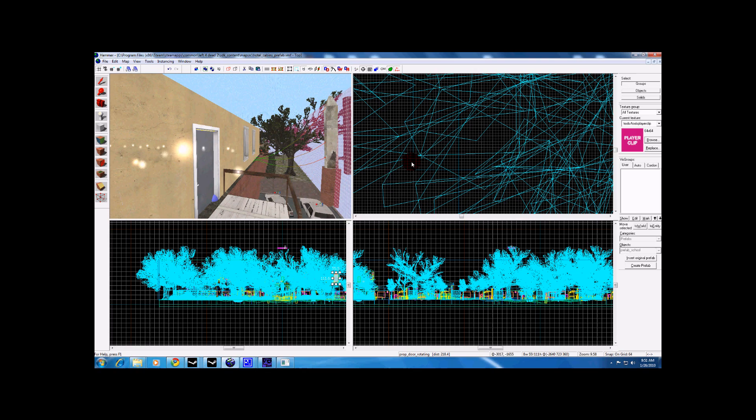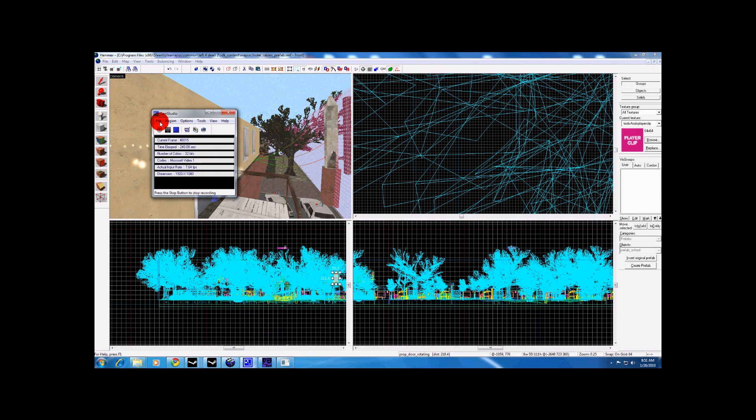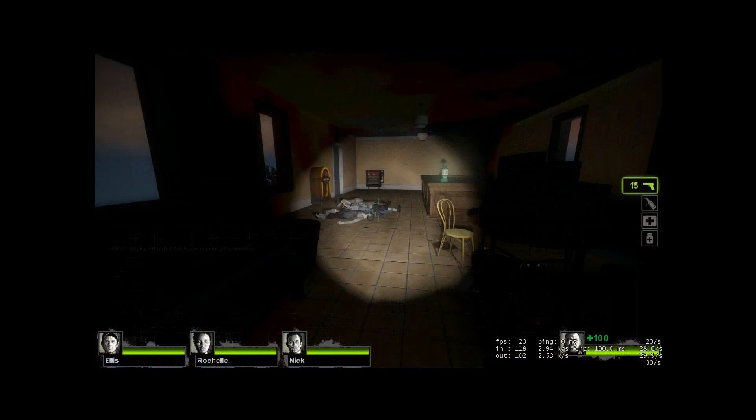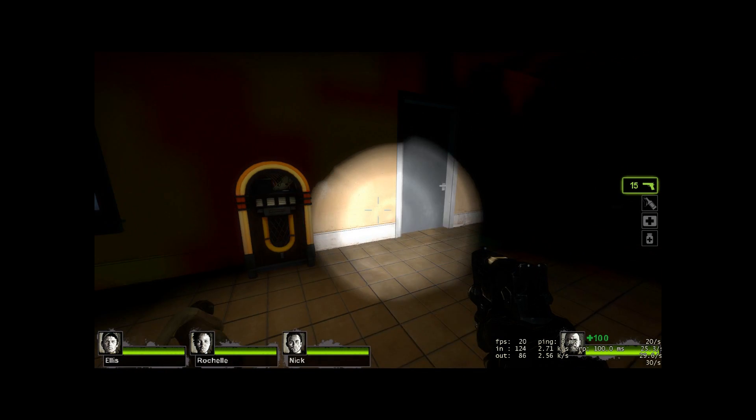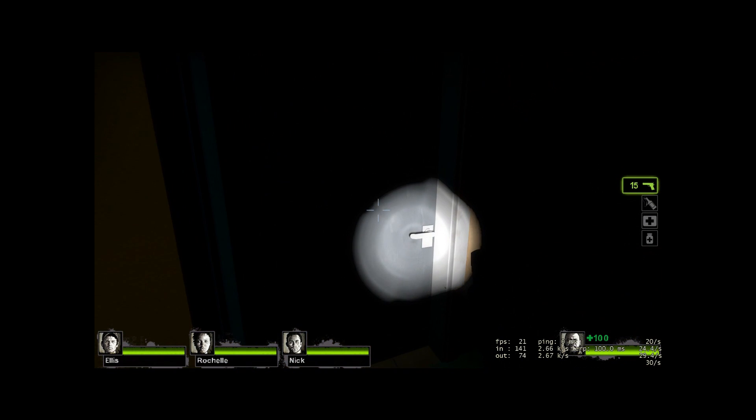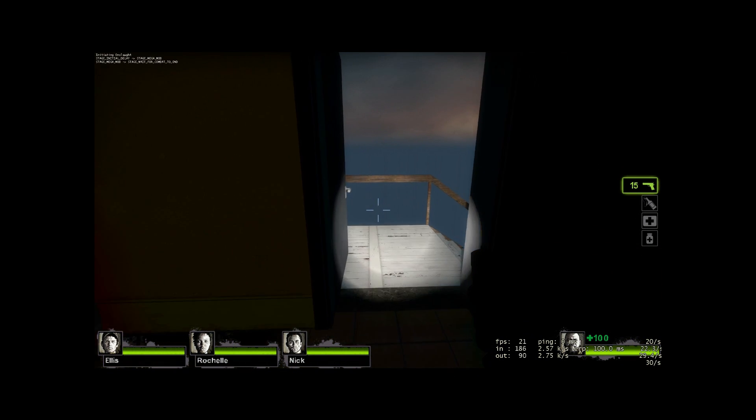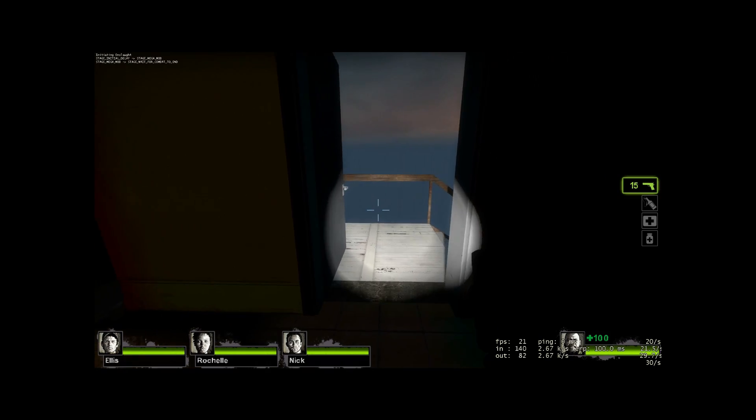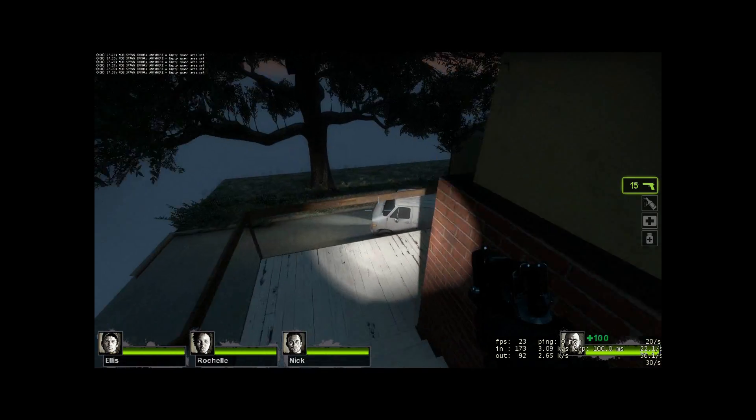That is pretty much it. I will compile it and test it and we will see what it looks like in map, in game. It says initiating on slot right there at the end.